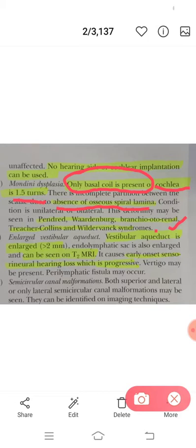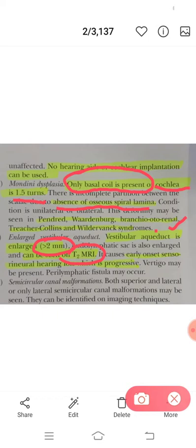What you need to remember is Mondini's is 1.5 turns of cochlea. There is also something called enlarged vestibular aqueduct — when the vestibular aqueduct is greater than 2 millimeters, it can be diagnosed on T2-weighted MRI. The importance of this is the perilymphatic gusher: while doing cochlear implantation, once you enter through the cochleostomy or round window, CSF will come out with great force — that is called a CSF gusher, due to an enlarged or dilated vestibular aqueduct greater than 2 mm.